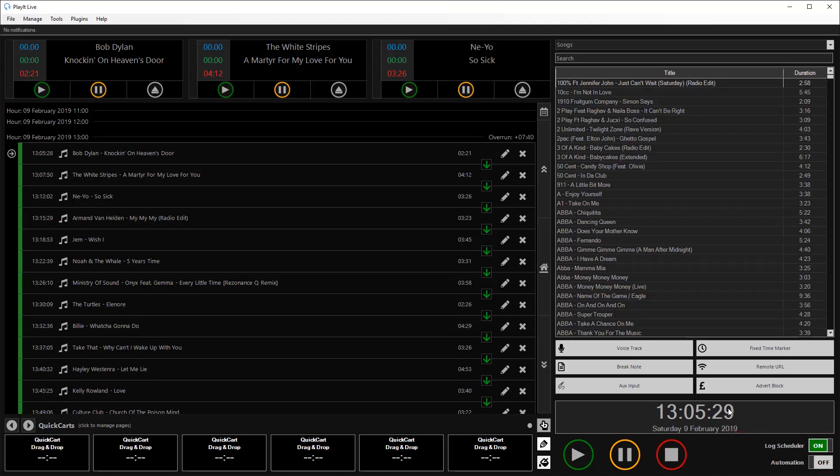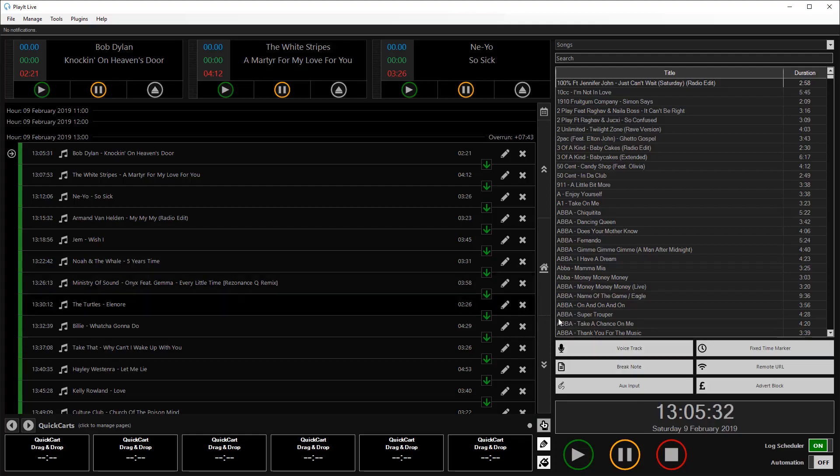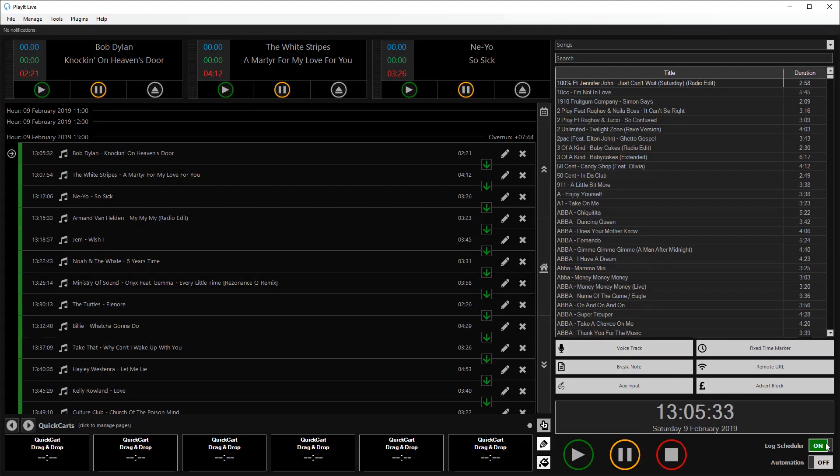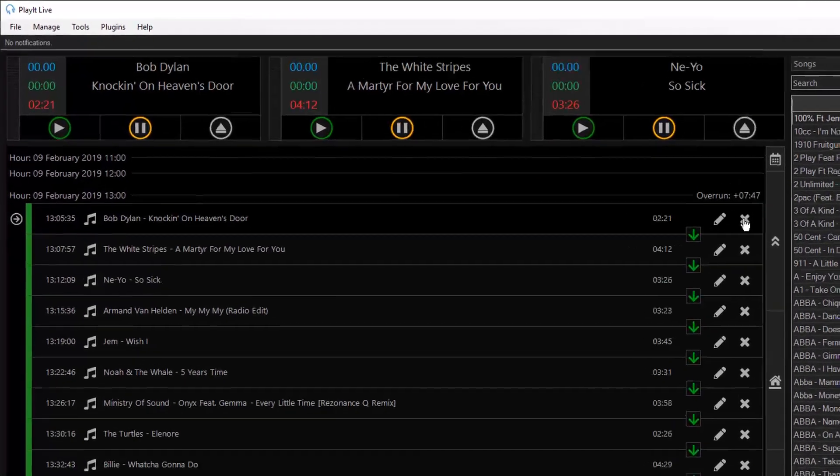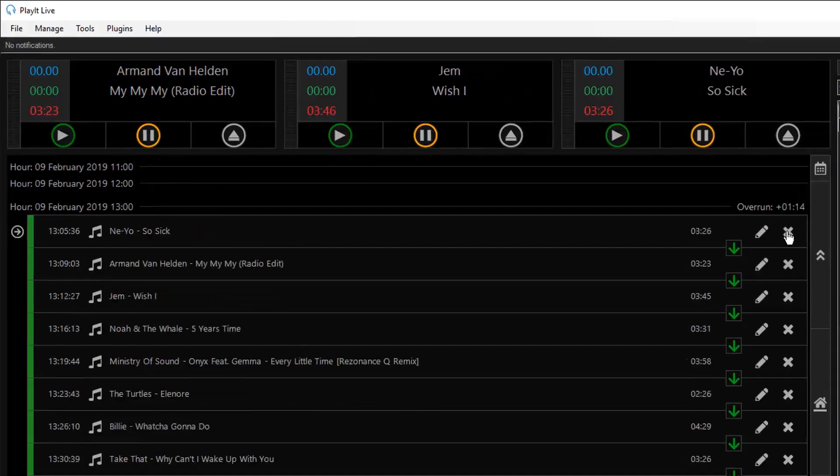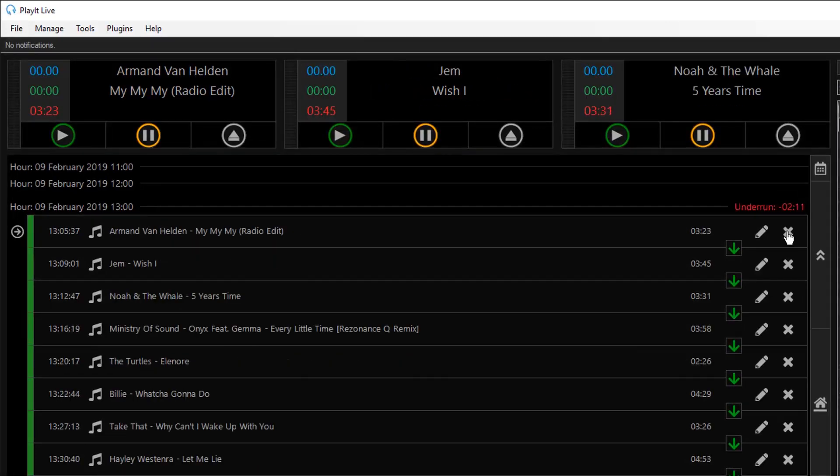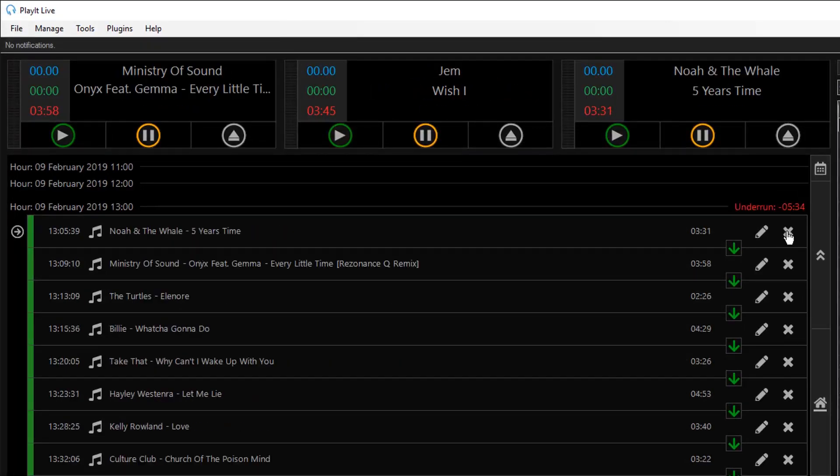If I've decided then that I don't want to do that and I want to delete these, I must first turn the log scheduler off and I can click on each of the tracks to remove them manually.